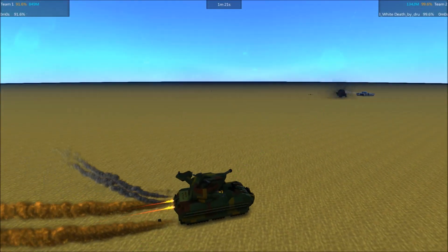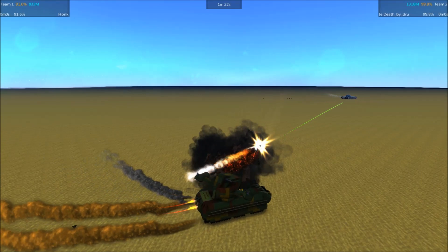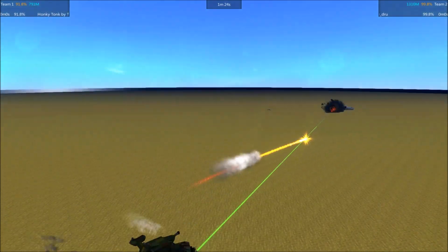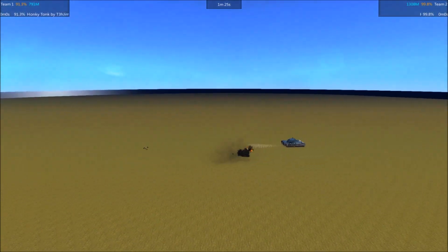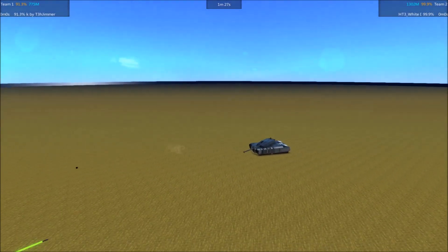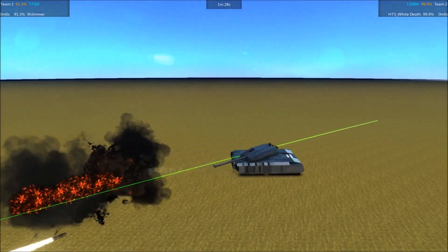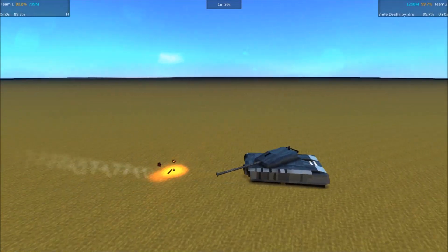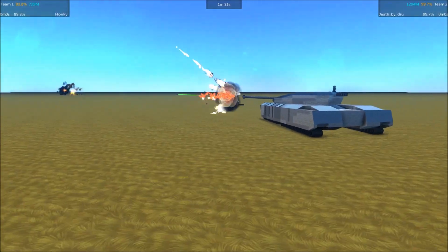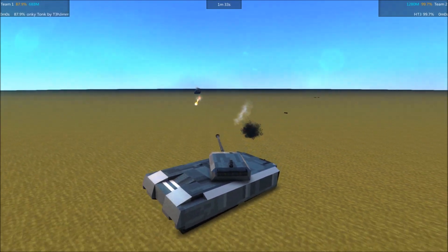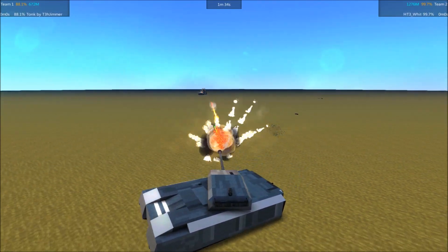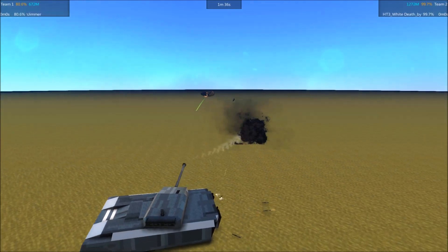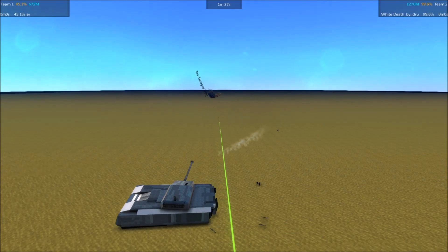The Honky Tonk's heat shell not doing a whole lot of actual block damage. It's aiming for that critical hit. Hoping to hit a magazine or ammo or AI, something like that.